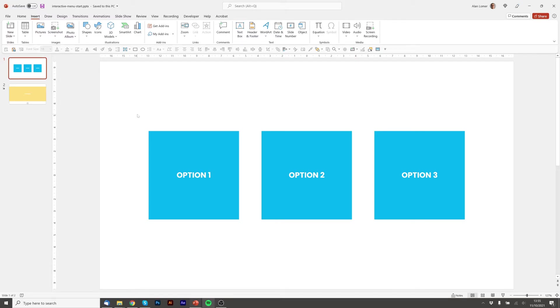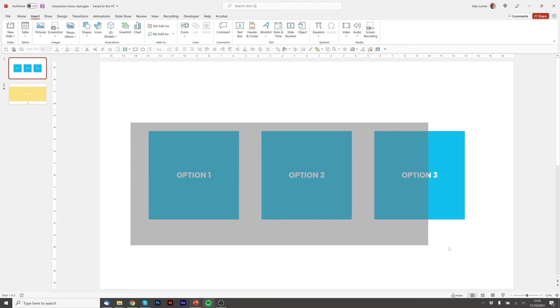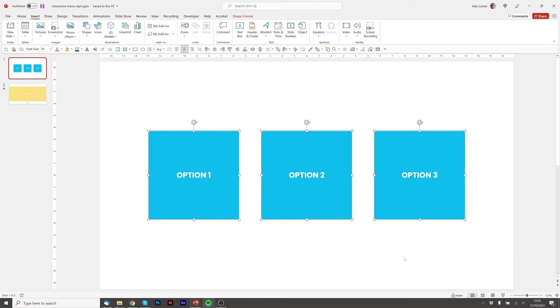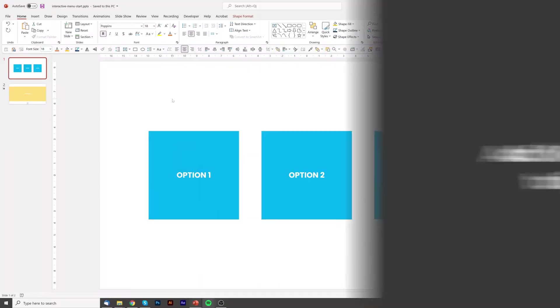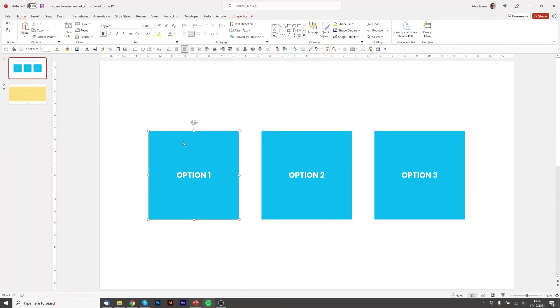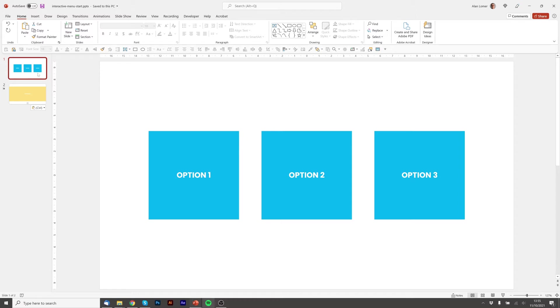We'll drop into the editor and firstly we'll have these three boxes. These are just rectangles that have text in. Then we'll need to duplicate this slide three times. That's one for each of the highlighted interactive boxes.